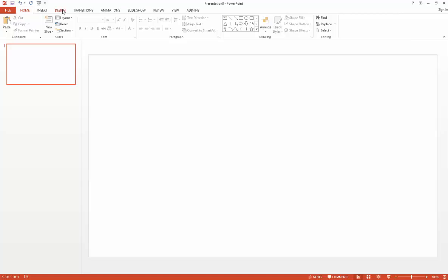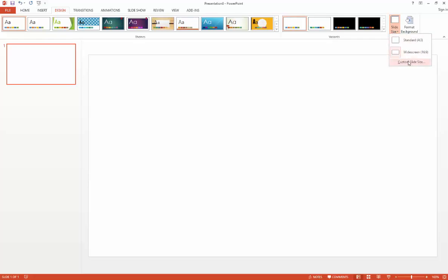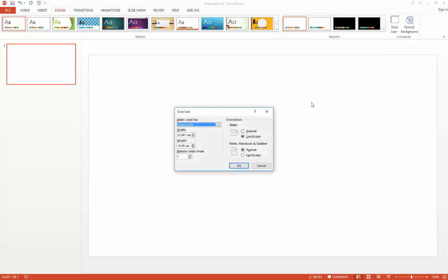So the first thing you need to do is go to the Design tab, across to the Customize group, choose Slide Size, and then Custom Slide Size.